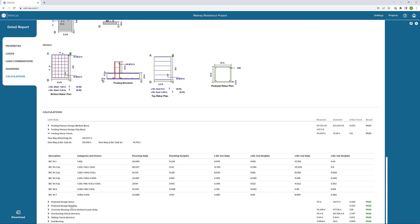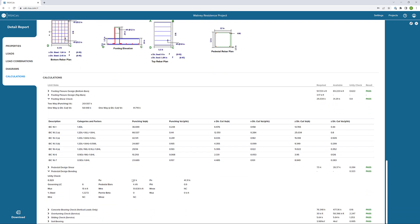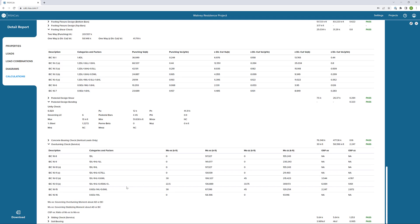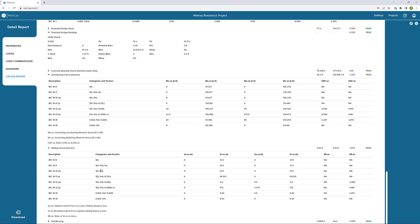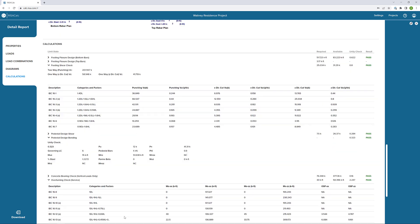We can look at our pedestal bending check. We can see the information with PU and MU working together for a combined bending and axial check. We can also look at our overturning serviceability checks. We can see all of our overturning safety factors here, both in the X and Z directions. Same thing with our sliding check. We can see our safety factors in the Z direction, which is where we have that lateral load.